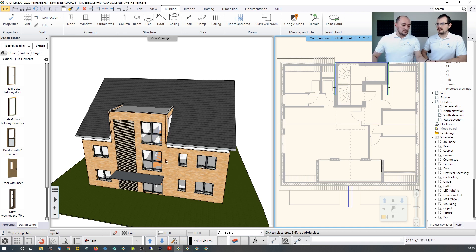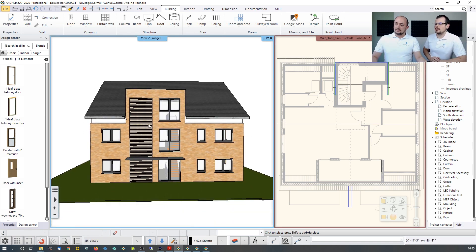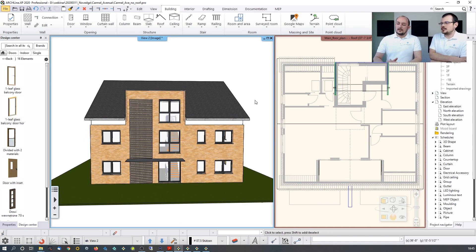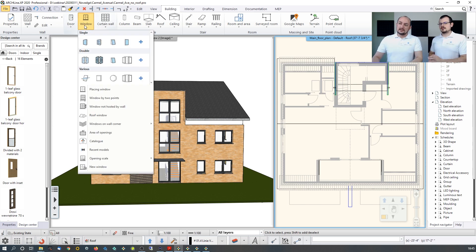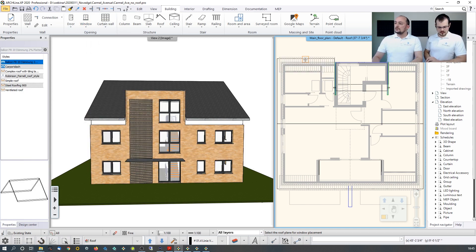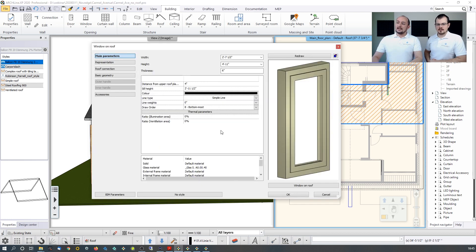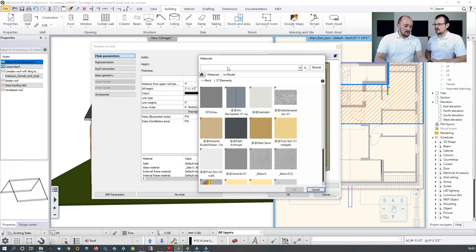For roof windows, there's a dedicated option in the Window settings — 'Roof Window' — where you select the roof plane itself. Select the contour of the roof plane, then set the default settings: material — for example a wood material from the main library — and dimensions. Width should be 30 inches and height 55 inches. The software converts units as needed.